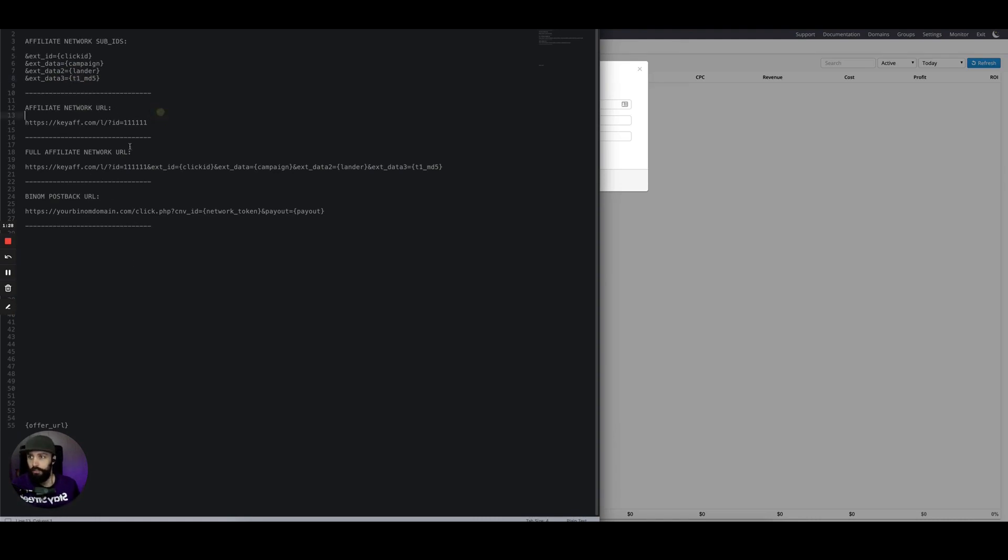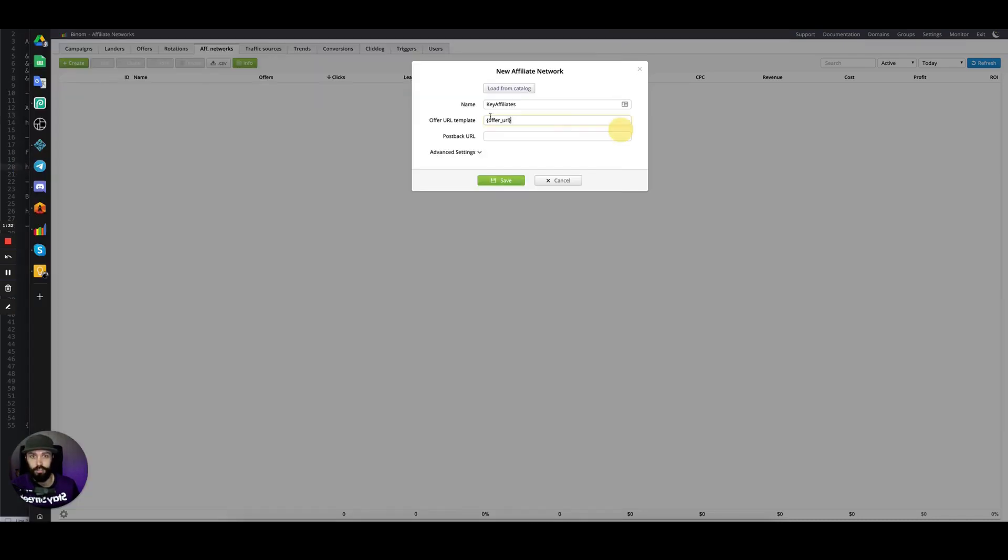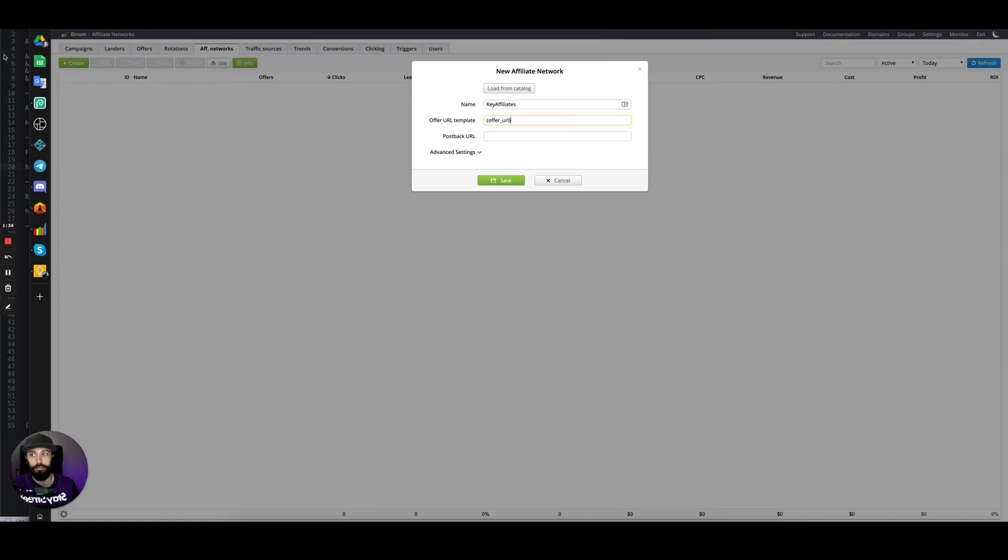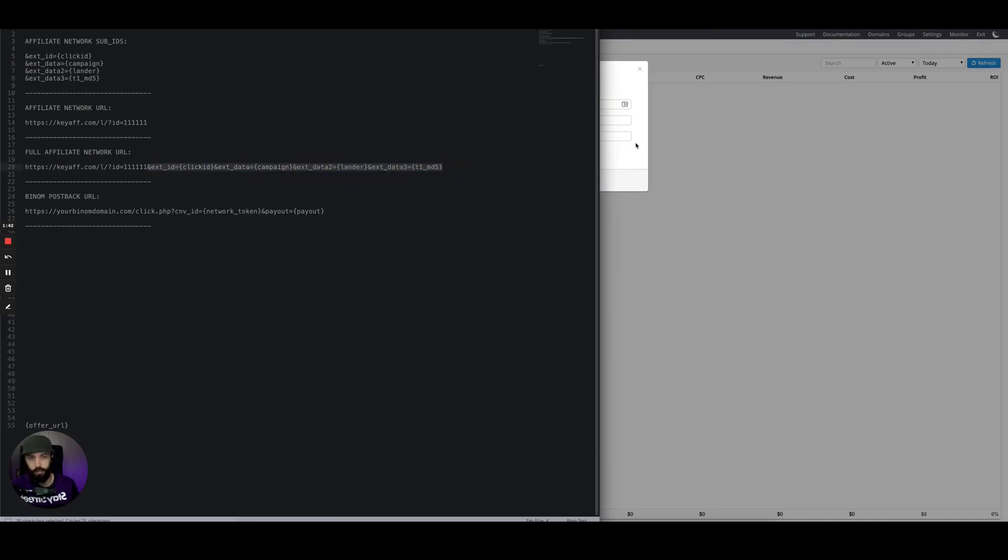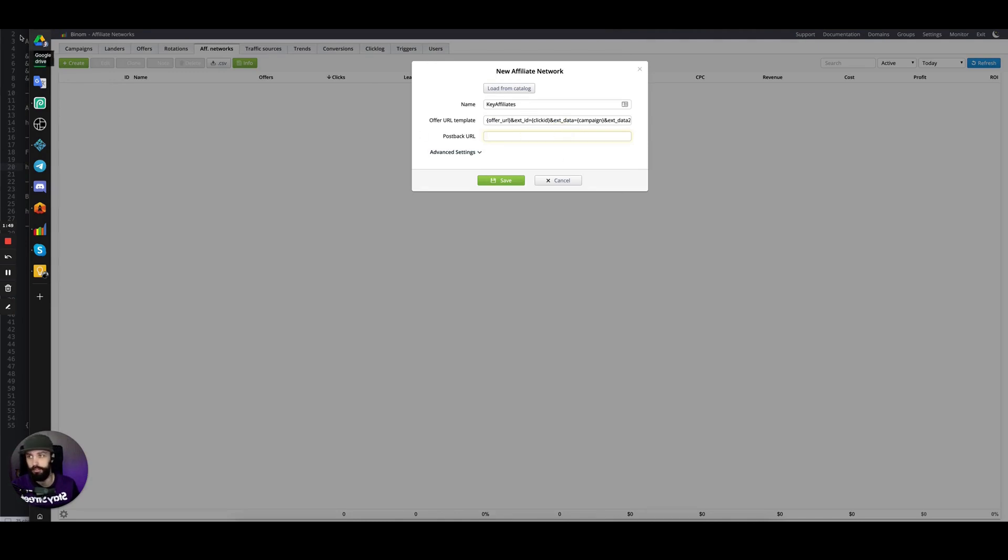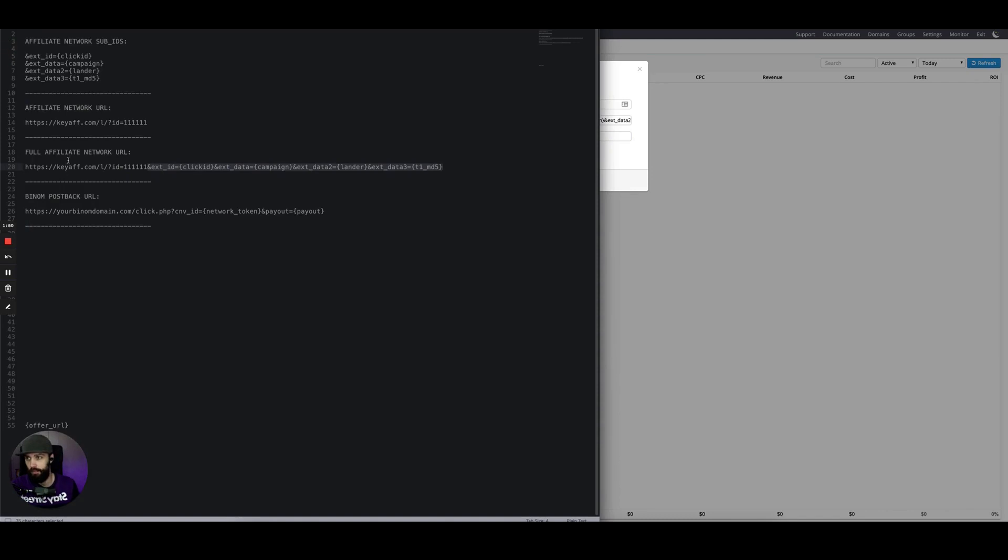A full URL after the offer URL token resolves will become this if we append this to the end of the URL. So we have the offer URL and all of the tokens—that URL would look like this if this was our offer URL that we paste into Binom.